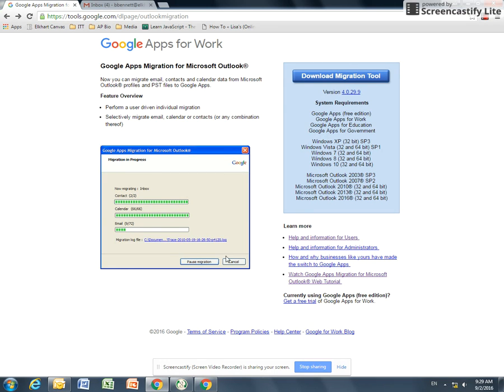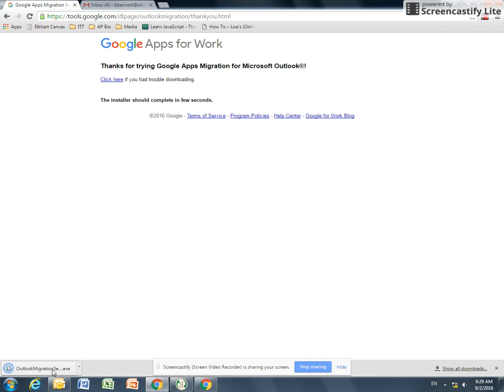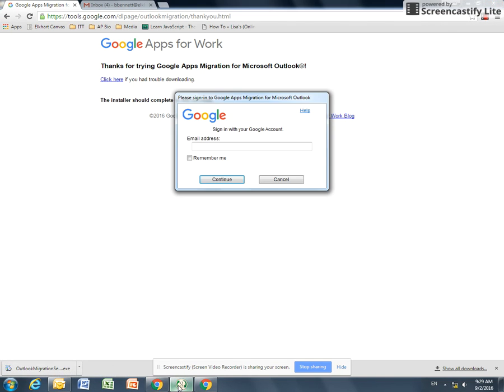Go ahead and click on download migration tool and it downloads a file. If you're in Chrome, you need to click on the button down here at the bottom to run it. When you click on this, it will install. I've already got it installed and you sign in with your school Google account.